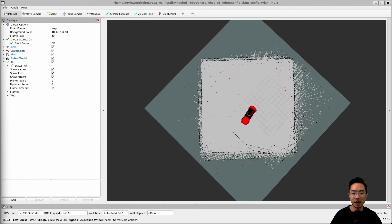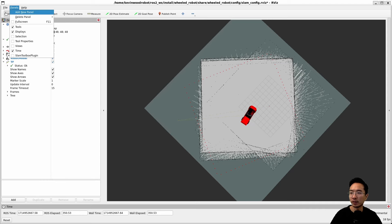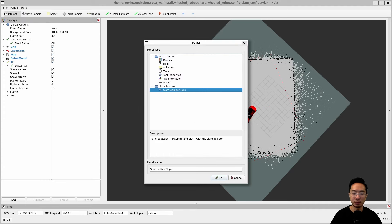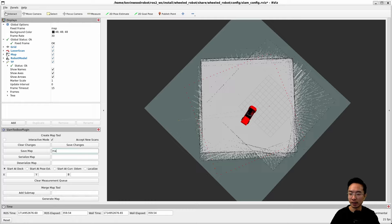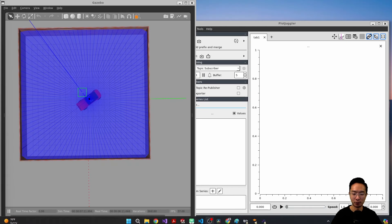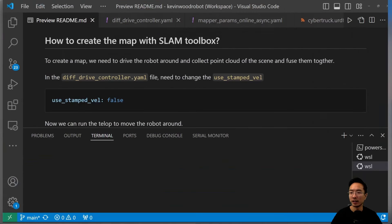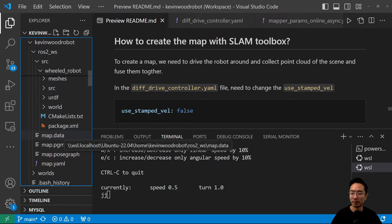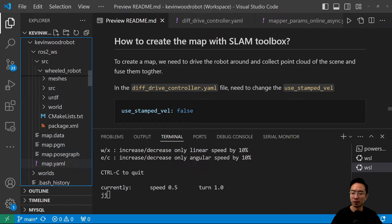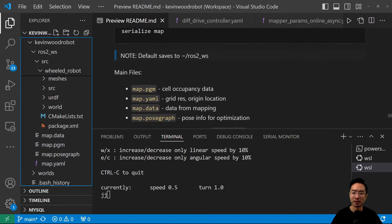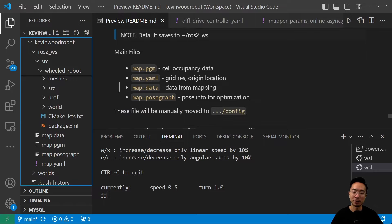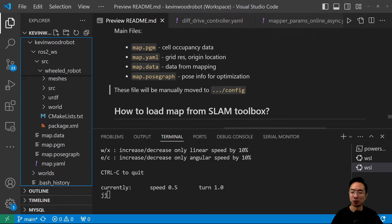To save the map, go to Panel, then Add New Panel, select the SLAM Toolbox plugin, and click OK. In the panel, write the name of your map (e.g., 'map'), then click Save Map and then Serialize Map. It will save to your ROS2 root folder. You'll see files created: map.pgm (cell occupancy data), map.yaml (grid resolution and origin location), map.data (data for mapping), and map.posegraph (for optimization). You can move these to your config folder or wherever you prefer.